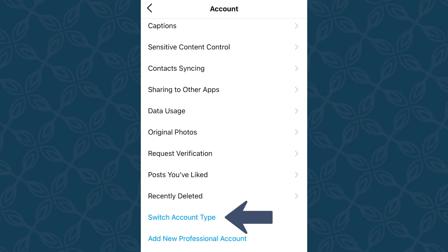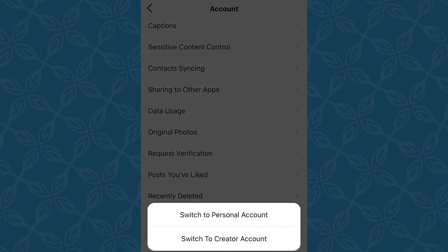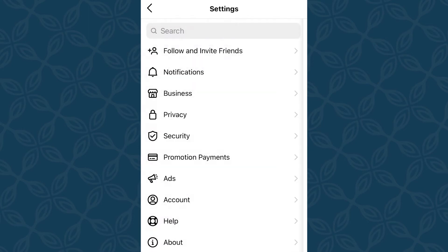You will tap there and see a few options. Now if you're already a business account, this is what you'll see. If you're currently a personal account, you will see the creator or business options. Creator is for people such as influencers, artists, musicians, things of that nature. If you are a business such as an interior design studio, designer, maker, or any of that kind of stuff, we suggest choosing the business profile.